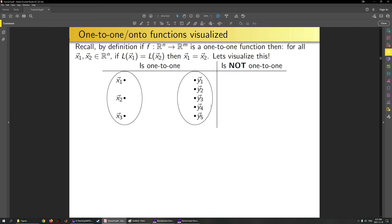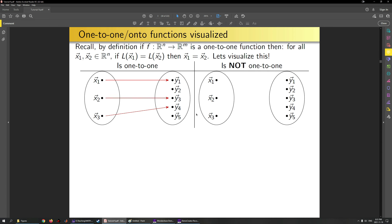Visualizing one-to-one: if this is my domain and this is my codomain, a simple mapping here would be a one-to-one function. I could map X2 to Y2, or X3 to Y5, or X1 to Y5—all of those would also be one-to-one. On the other hand, if X1 and X2 are distinct points but both get mapped to Y1, then this would not be one-to-one.